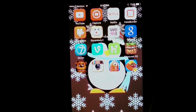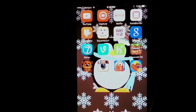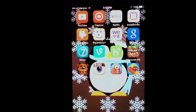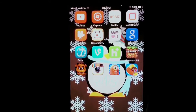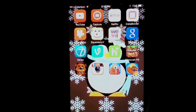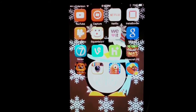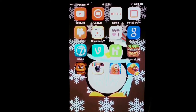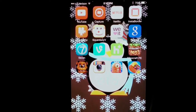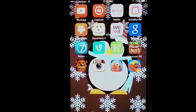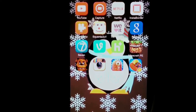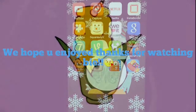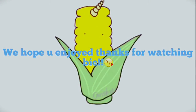Here's my other home screen with YouTube, Capture, Netflix, InstaBoarder, VideoShop, SquareReady, WeHeartIt, Google, Vine, Hulu, Minecraft, Five Nights at Freddy's, Instagram, Jelly Jump, and Candy Crush. I use VideoShop to edit my videos.